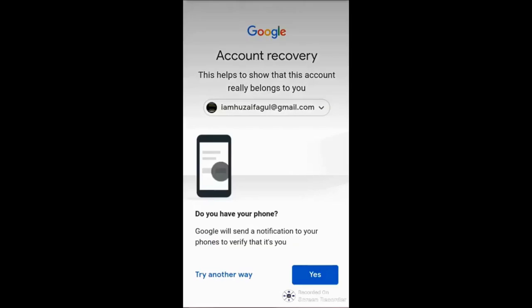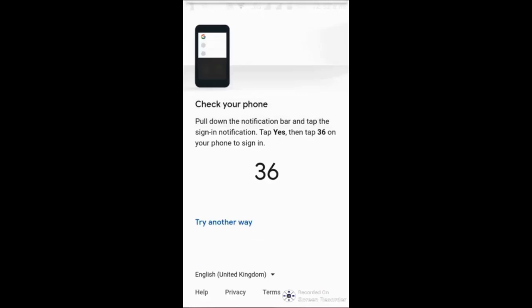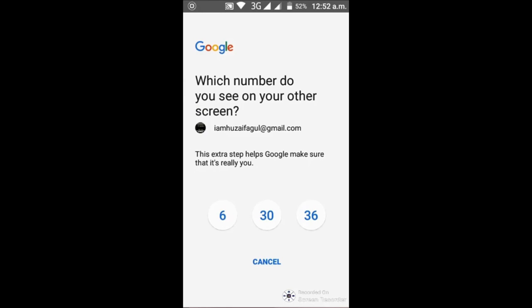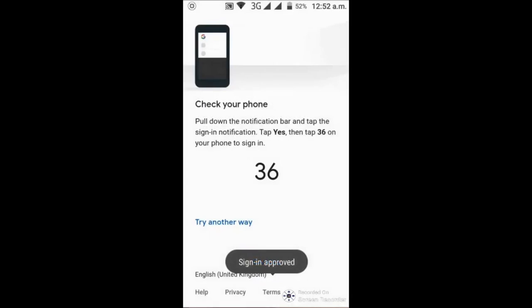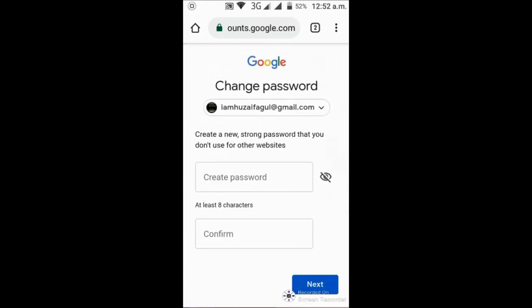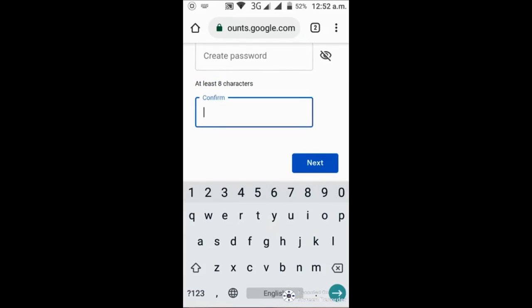Just click on Yes and I receive code 36. Keep in mind: when I click on this link, there is a form where we put the code. We see code number 36, so I click on 36. You can see that sign-in is approved — I have gotten back my email account. Now you can create any password you want, confirm the password, click Next, and get back your account.